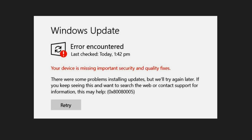This issue arises due to system file corruptions, misconfigured update components, or interference from third-party software like antivirus programs. I'll show you how to resolve these specific issues.